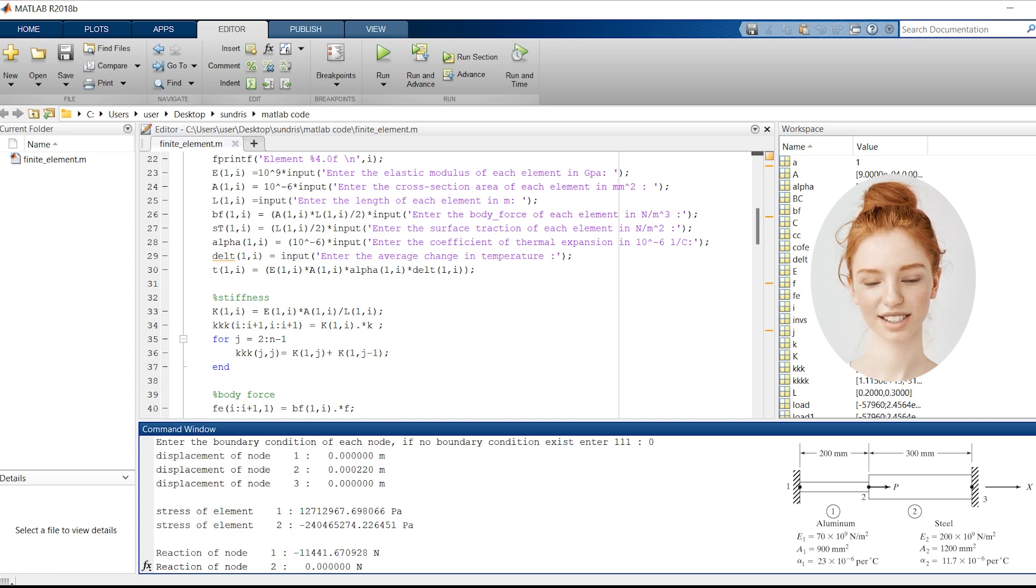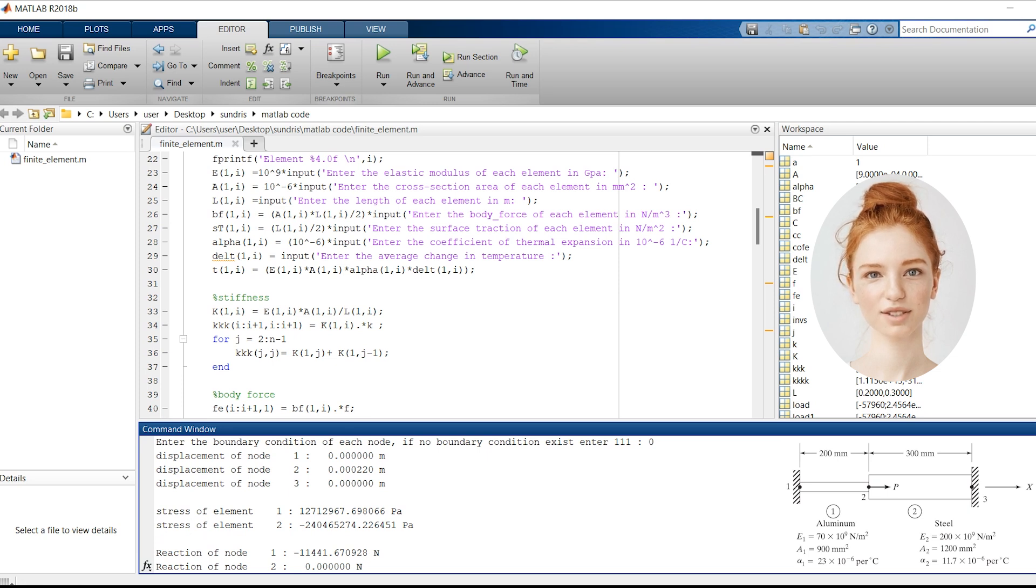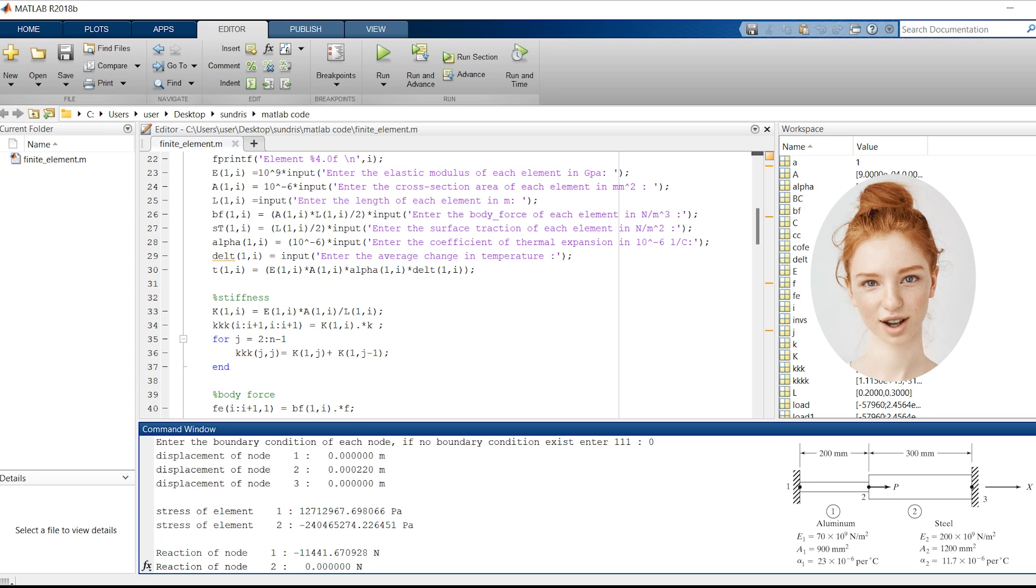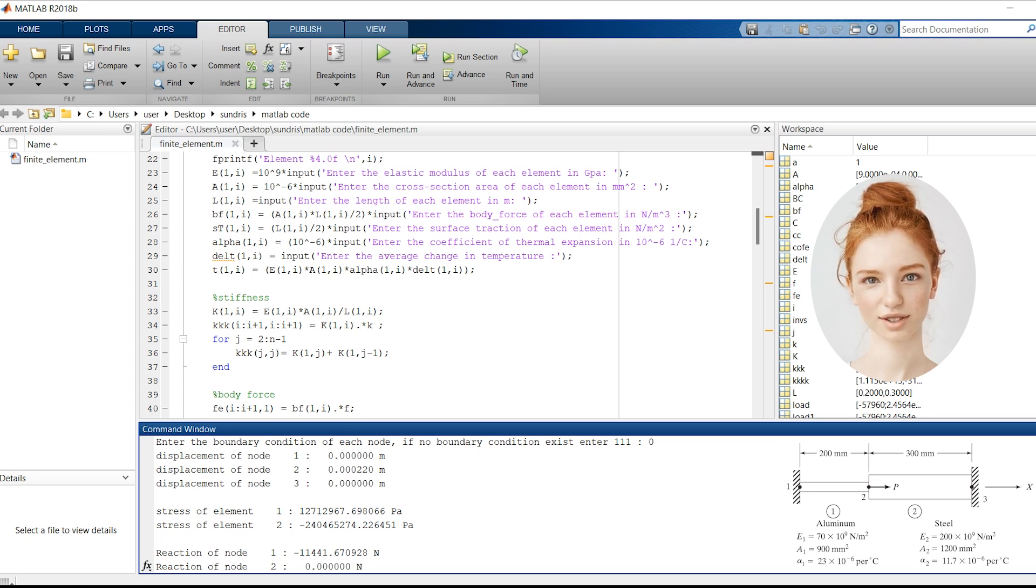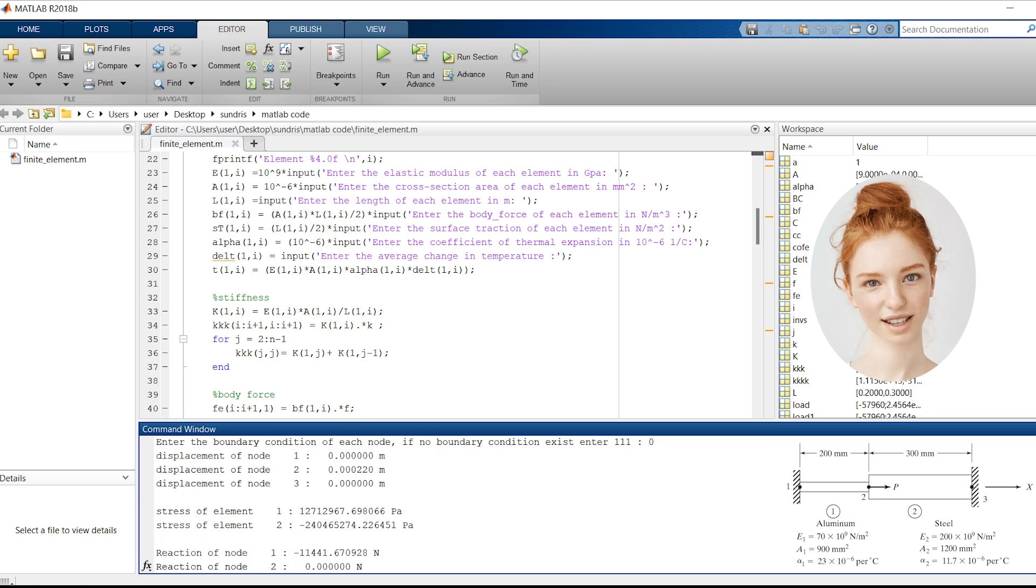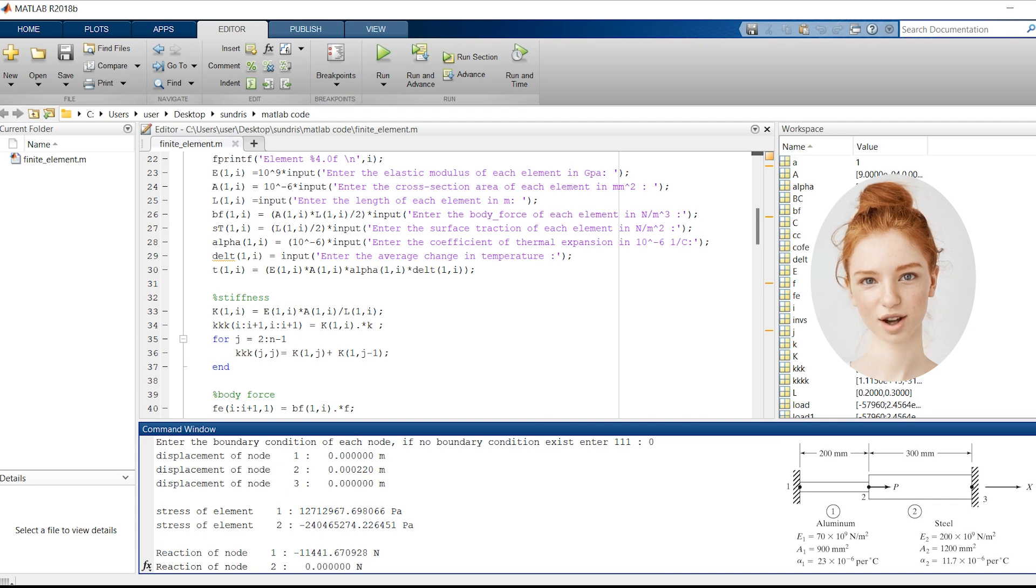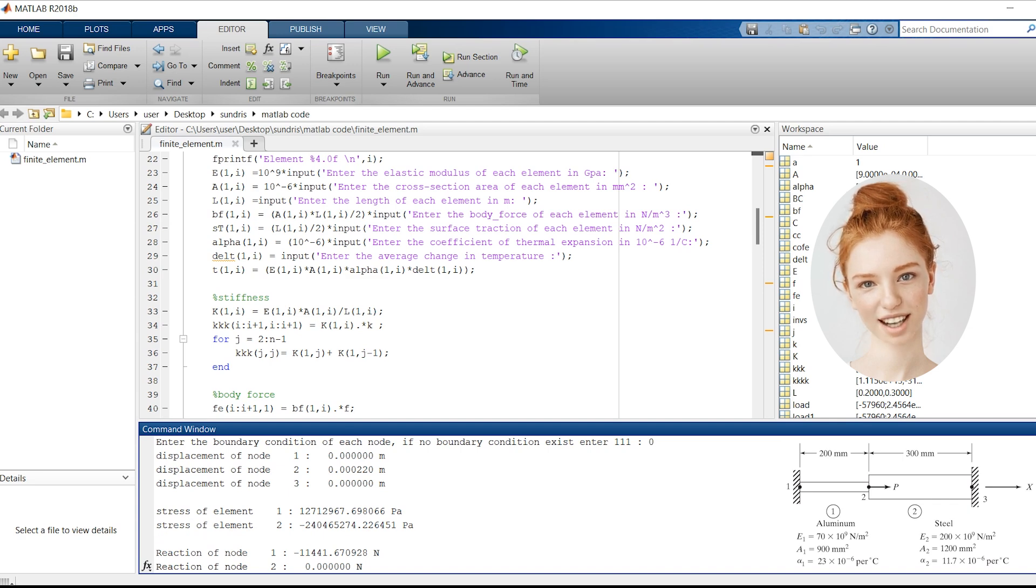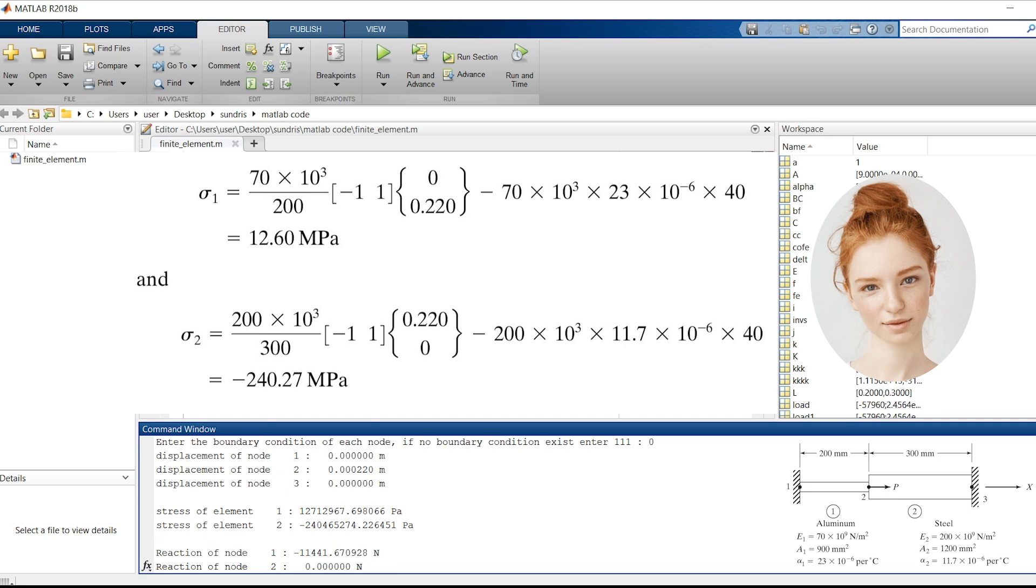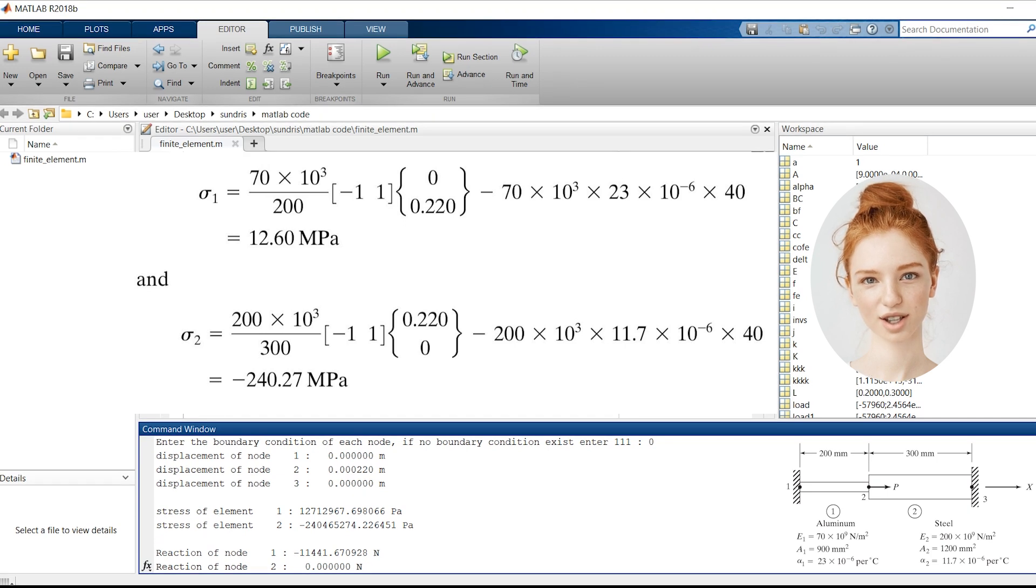Now, let's focus on the stresses in each element. The stress in element E1 is 12,712,967.698066 pascals, and in element E2, it is -240,465,274.226451 pascals. These values are very close to the answer.